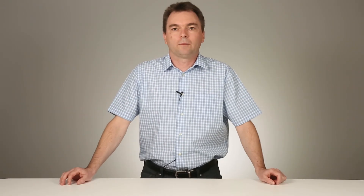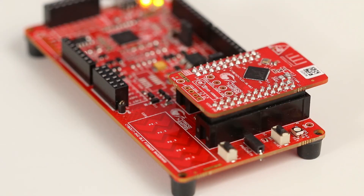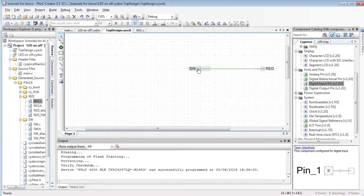We made all that without writing one line of code. Now let's create a basic program to turn on and off the LED. Let's remove the components and the hardware connection for the red pin.